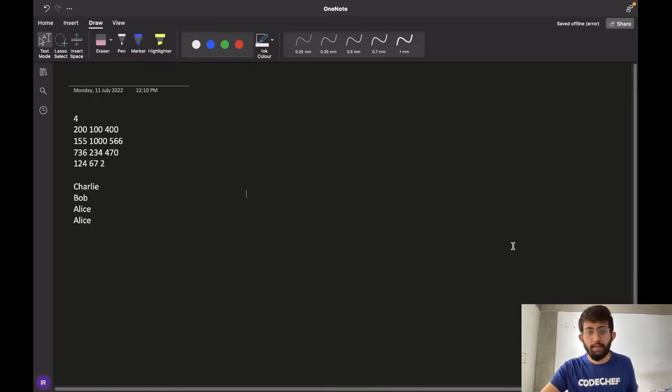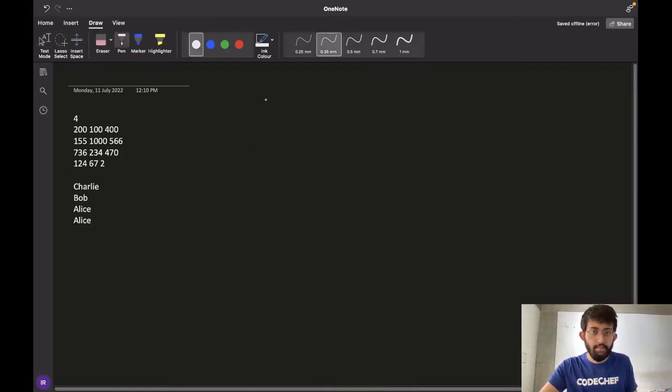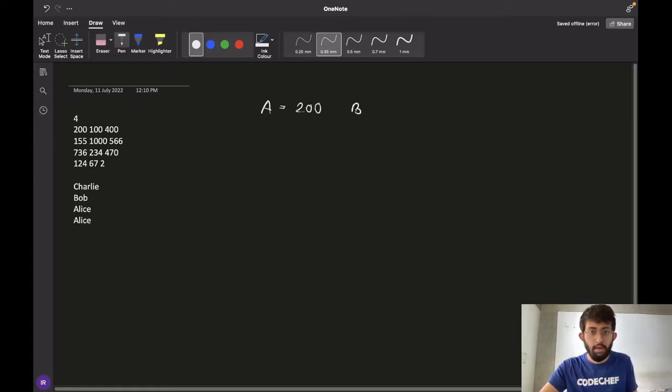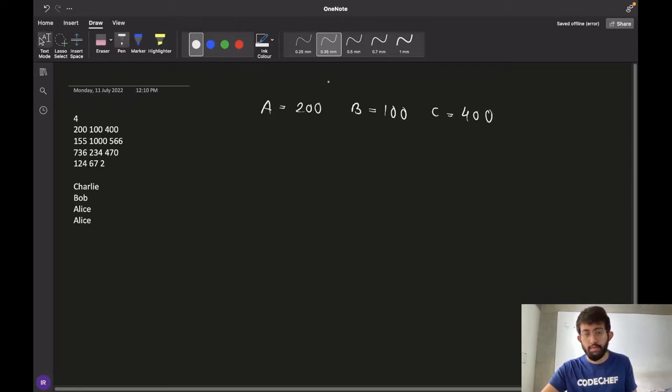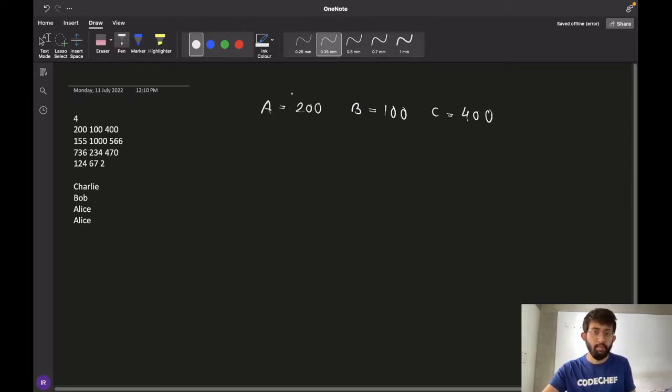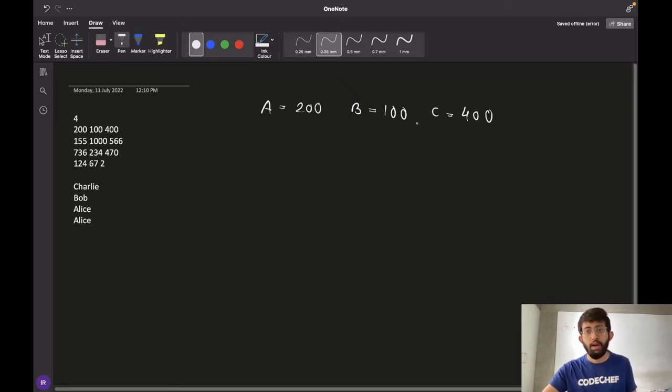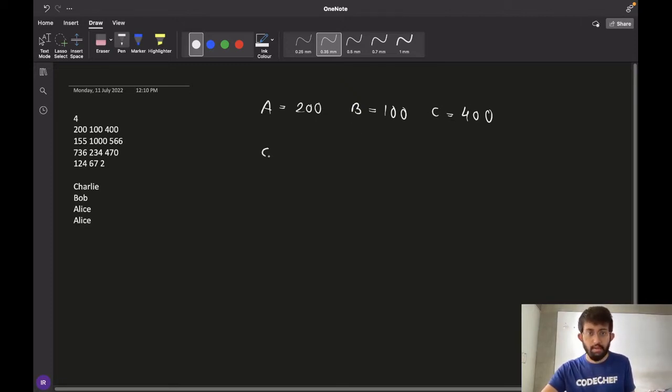Let's have a look at the sample test cases. With the first case, we have A equal to 200, B equal to 100 and C equal to 400. These are the amounts which are bid by Alice, Bob and Charlie respectively. And in this case, you can see that C is the maximum.